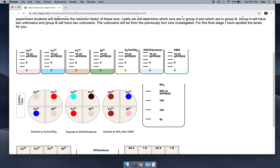Next, your lab manual asks what is the best developing reagent for a given ion. Let's take a look at nickel first. There's nothing here for nickel, nothing here for nickel, but nickel turns pink with DMG. So it looks like DMG is the best developing reagent to show nickel. Let's use DMG for nickel and write that down.